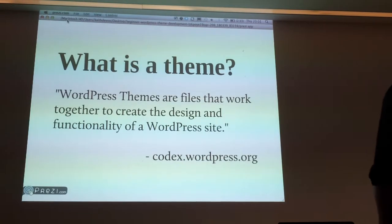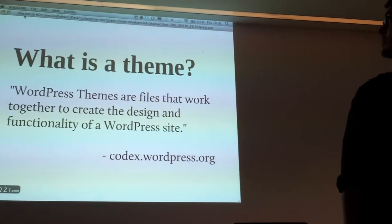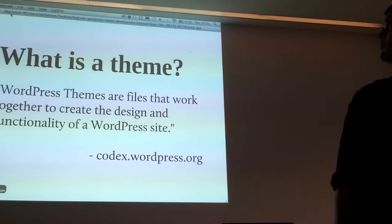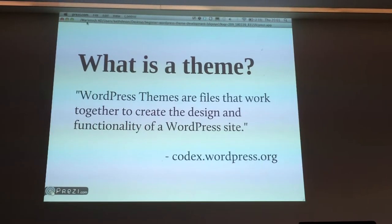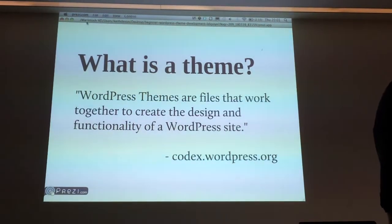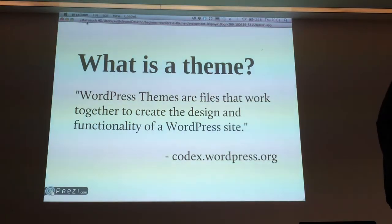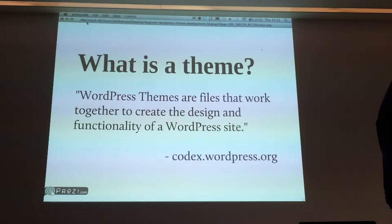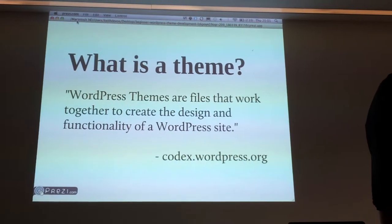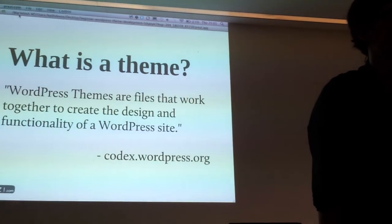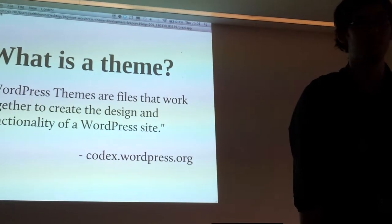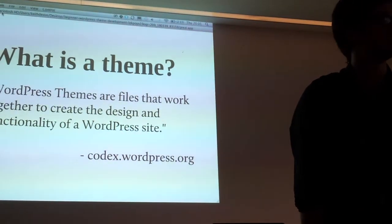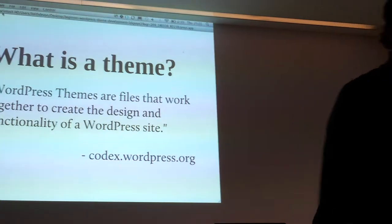This is from codex.wordpress.org, straight from the horse's mouth. A WordPress theme is just a system of files that work together to build a website and display it in a certain way using the WordPress database. That's it. You can have as few as two files, or one in the case of a child theme, up to as many as you like.